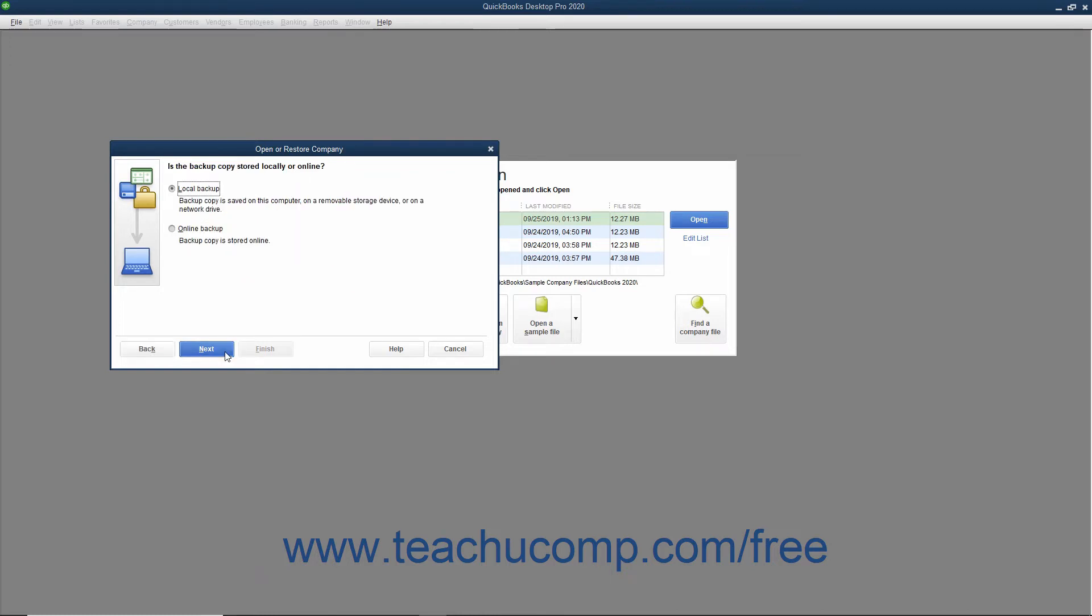The next window asks where the backup copy you want to use is saved. Select the Local Backup option button if using a local backup copy saved to your network or to removable media. If you saved the backup copy online using that feature, then select the Online Backup option button instead.